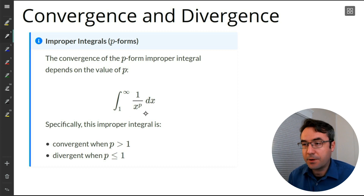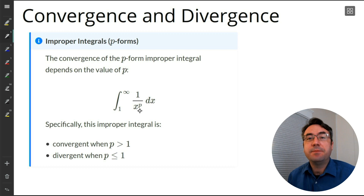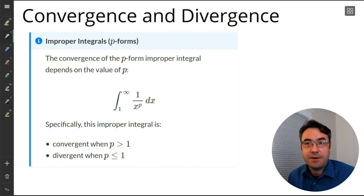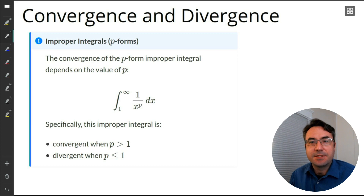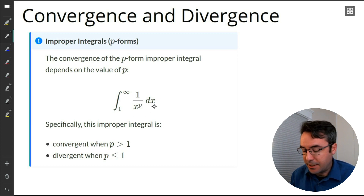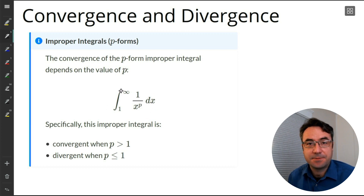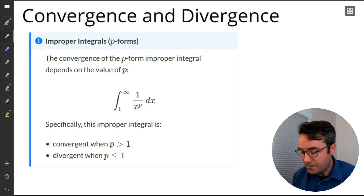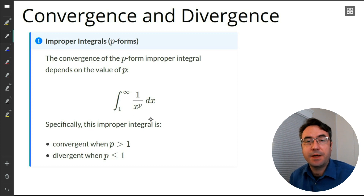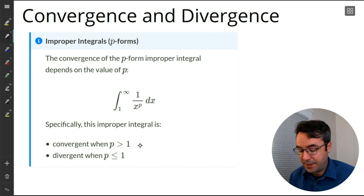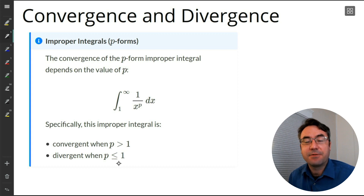We're actually going to show these results. This whole lesson is going to center around investigating these types of improper integrals, 1 over x to the power P. Now, why these are important is we're going to be using these in some of our later lessons when we start talking about sequences and series. So these are going to show back up. We're going to prove this result — convergent when P is greater than 1, divergent when P is less than or equal to 1.